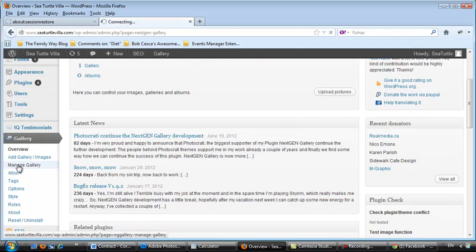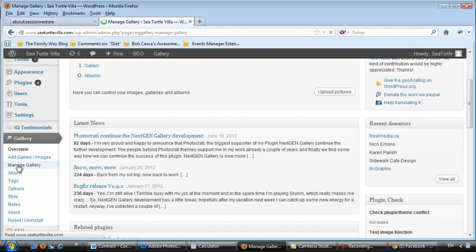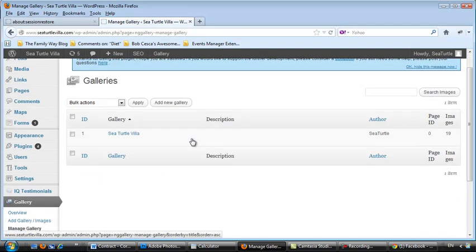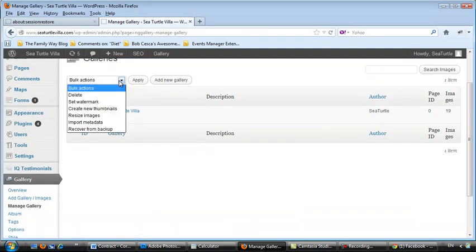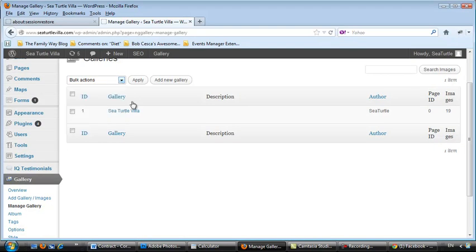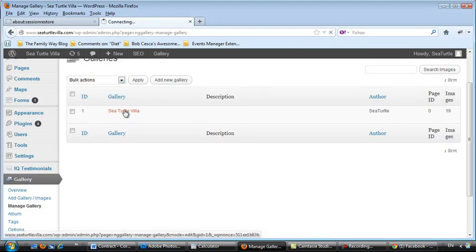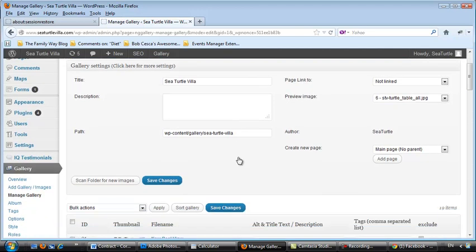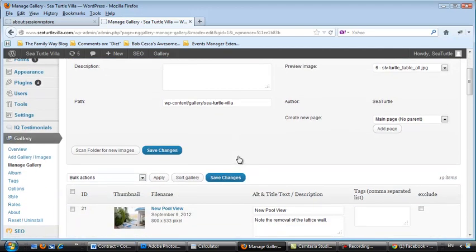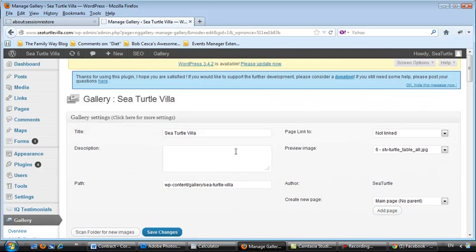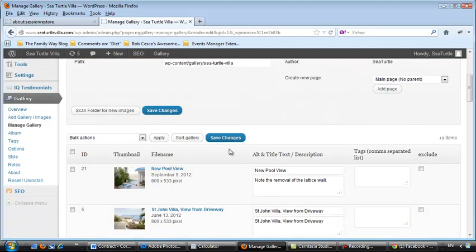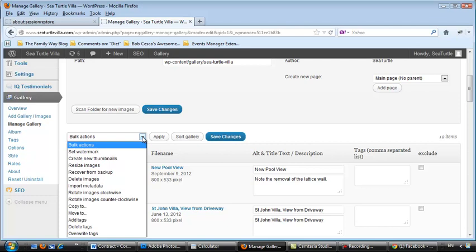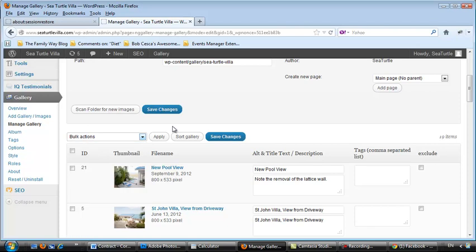Manage the gallery. Actually, yeah, let's click on Sea Turtle Villa, the gallery. And we want to, let's see here, oh, sort.